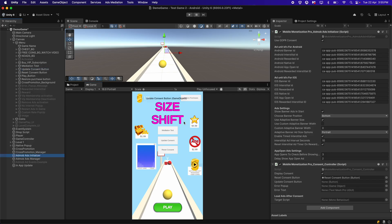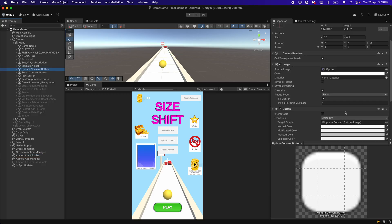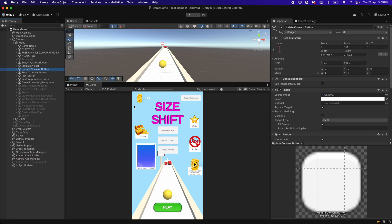For the Update Consent button, drag and drop it into its field. This button also does not contain any OnClick function — the script handles it automatically. The Update Consent button will show the GDPR consent message again to the player so they can modify their settings if they want to. This is also required according to the new regulations. You can place this Update Consent button somewhere in the settings of your game.